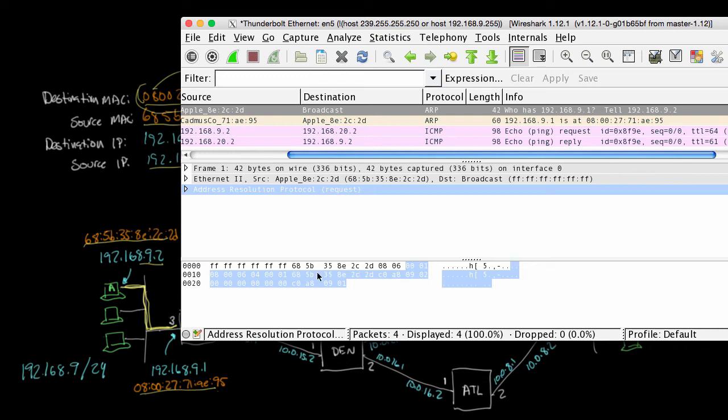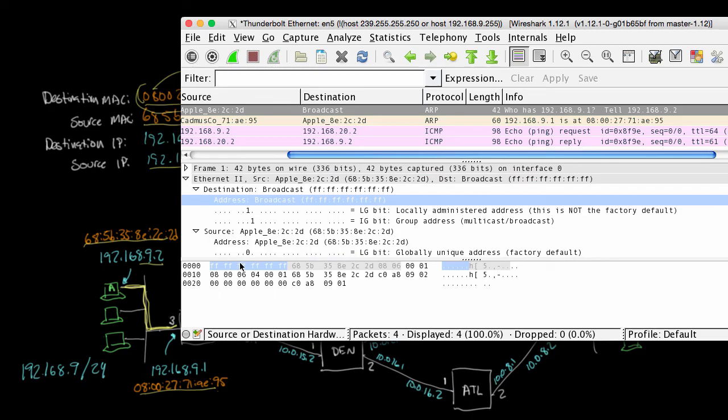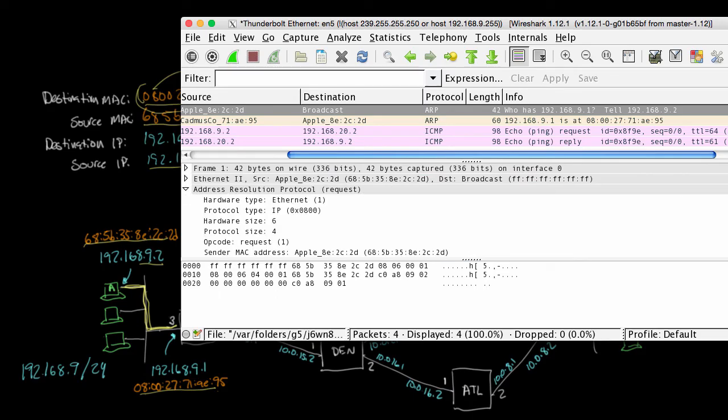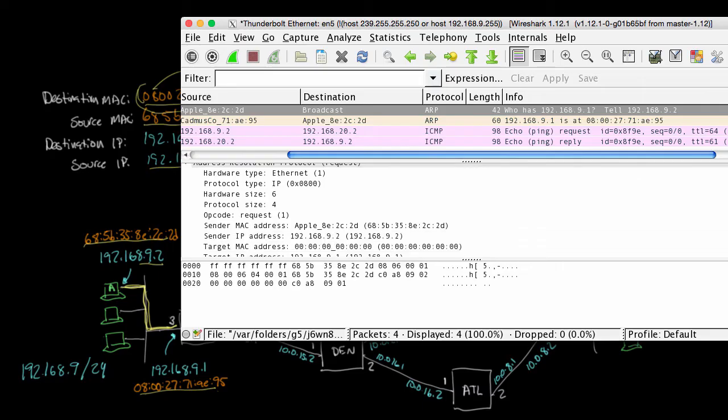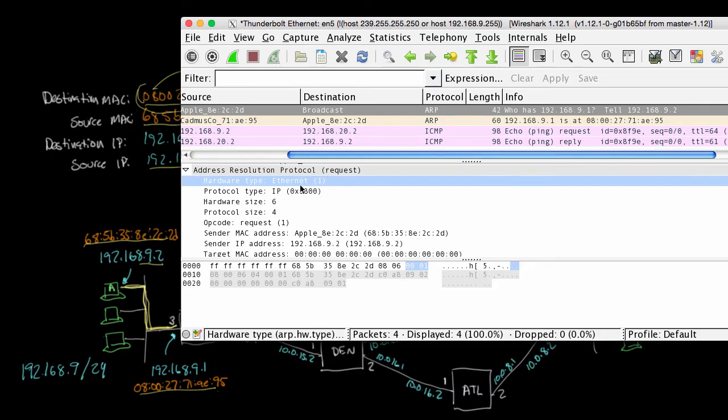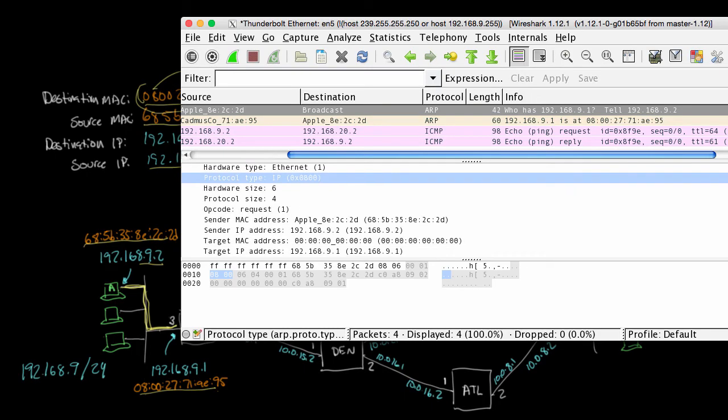And then the rest of this is the actual ARP itself. And if you want to, rather than trying to read the hex here, you can expand these, and it shows you exactly what's what. And so this is saying this is an ARP request for an Ethernet address. And so it's mapping an Ethernet address to an IP address. Ethernet address is six bytes long. The IP address is four bytes long. And this is a request. And the sender is this MAC address, this 685B, blah, blah, blah, this guy. The sender IP address is 9.2, so that's this guy. The target IP address is 9.1, that's what it's looking for. And then the target MAC address is all zeros because it doesn't know yet.